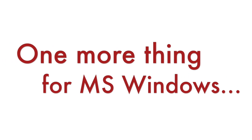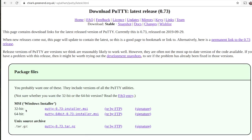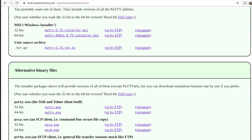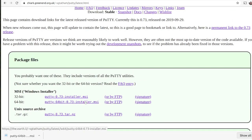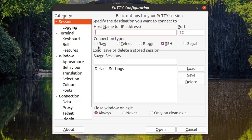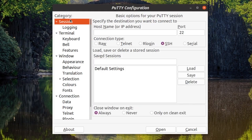One more thing for Microsoft Windows users. There are numerous SSH client applications that you can install and use. Probably the most popular free SSH client for Windows is PuTTY. It has a graphical user interface to simplify the initial setup.